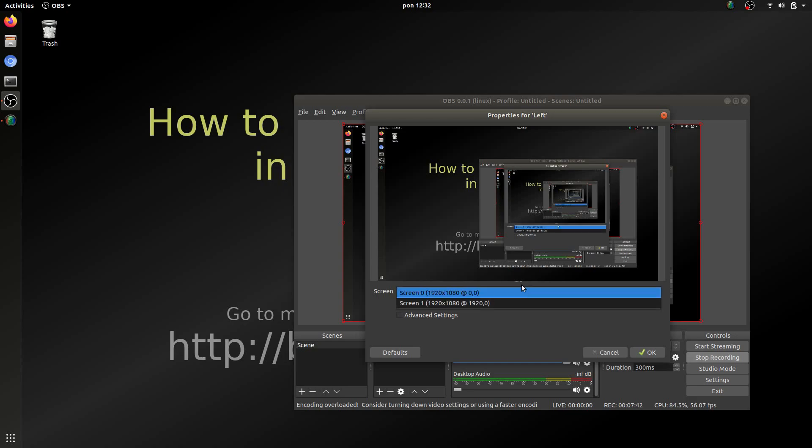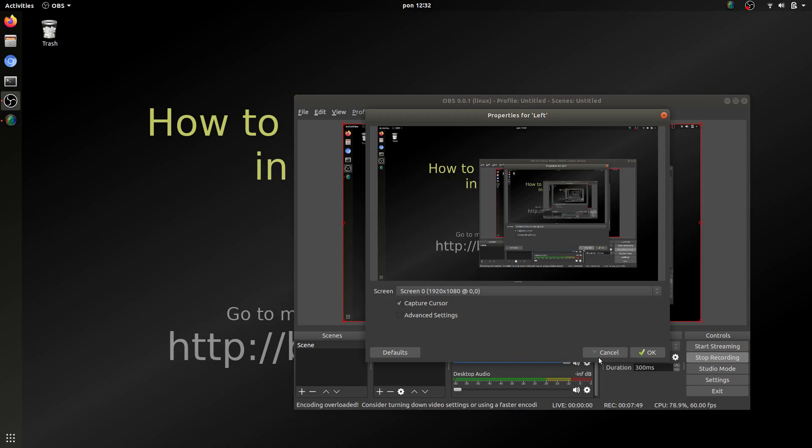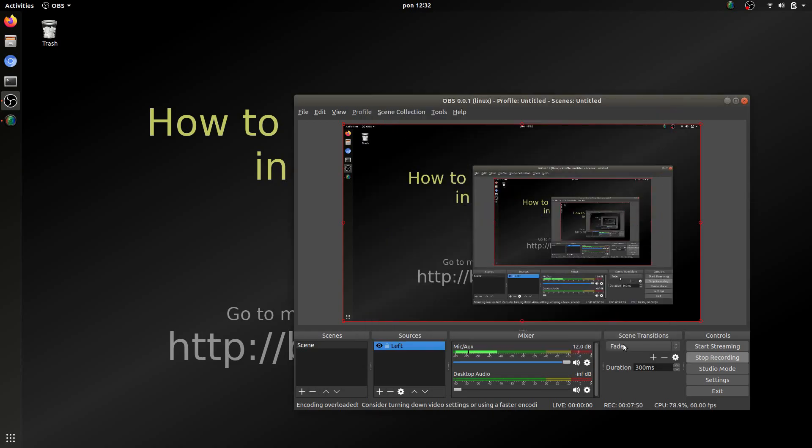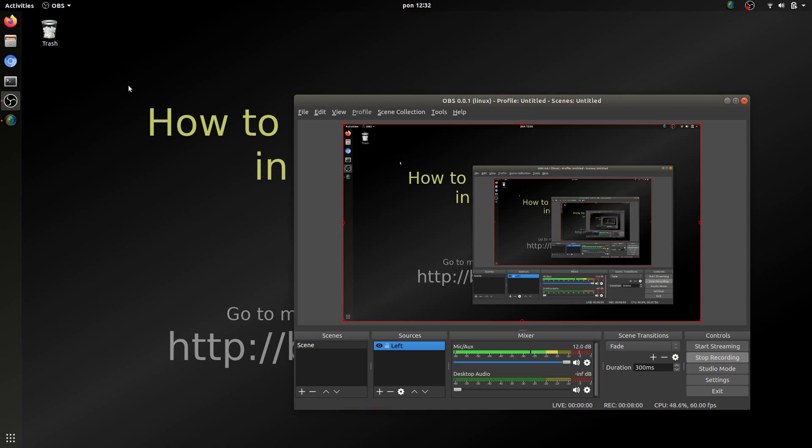When you can choose which screen you want to capture. In my case I would like to capture screen 0. And then you can just click start recording. And that's all. Your video by default will be saved in your home directory.